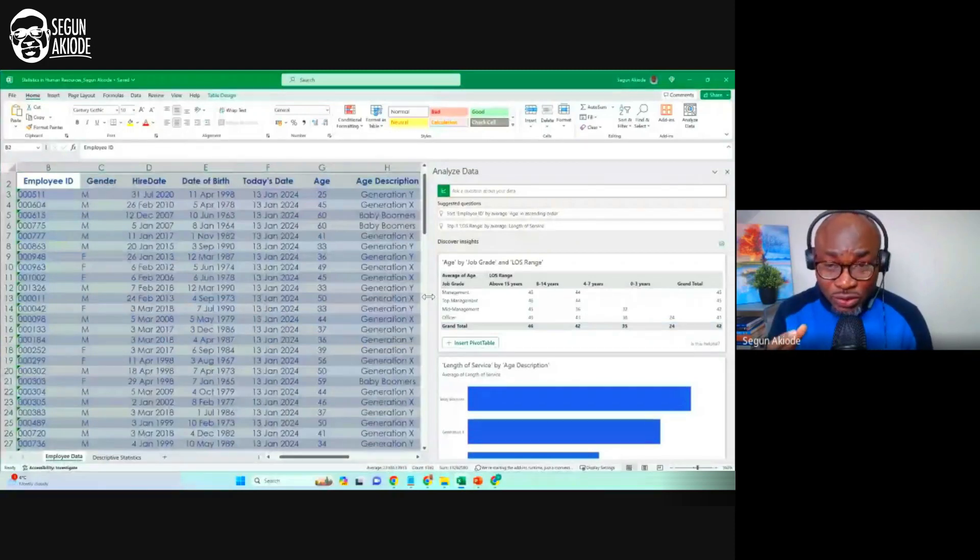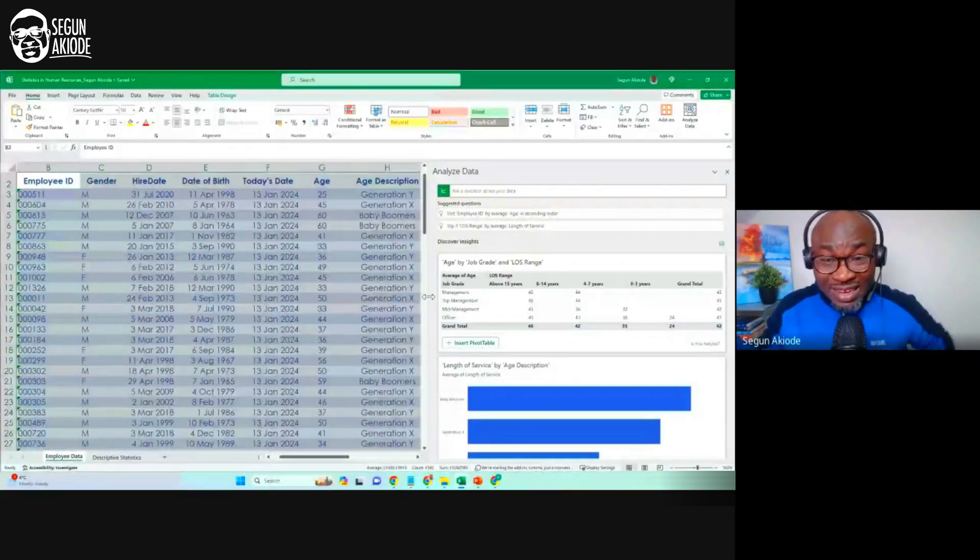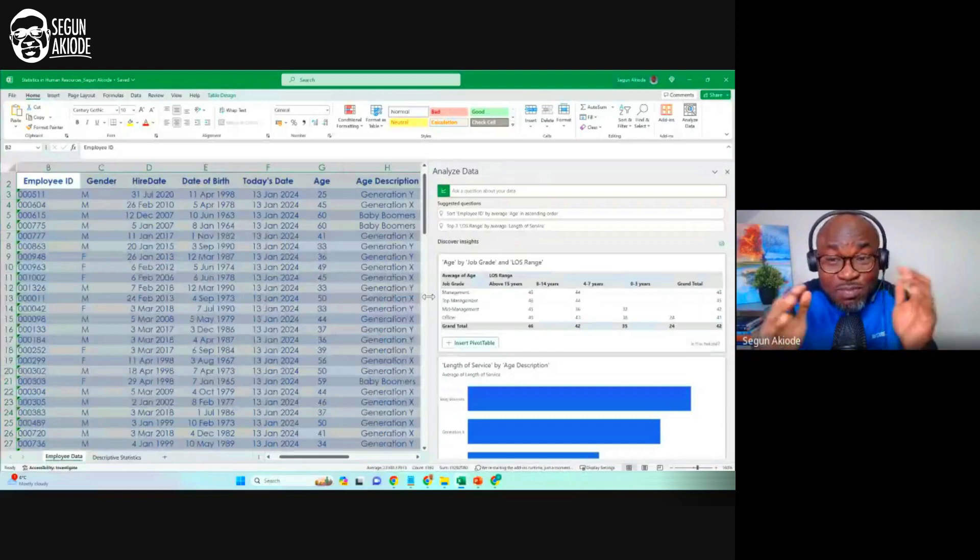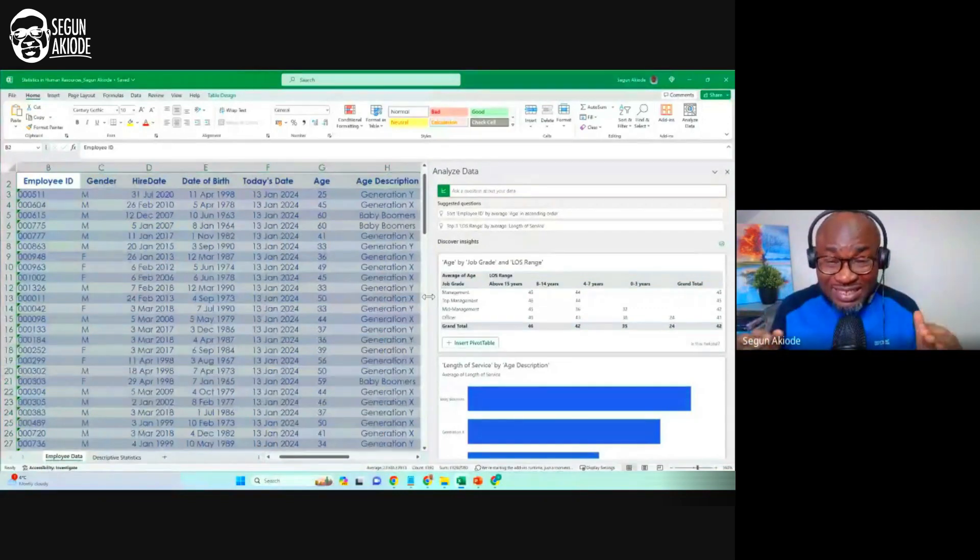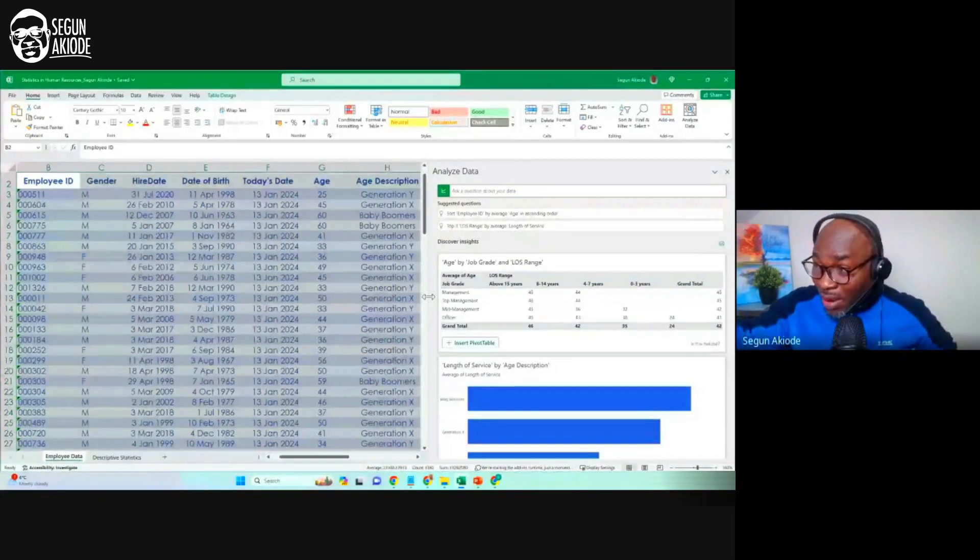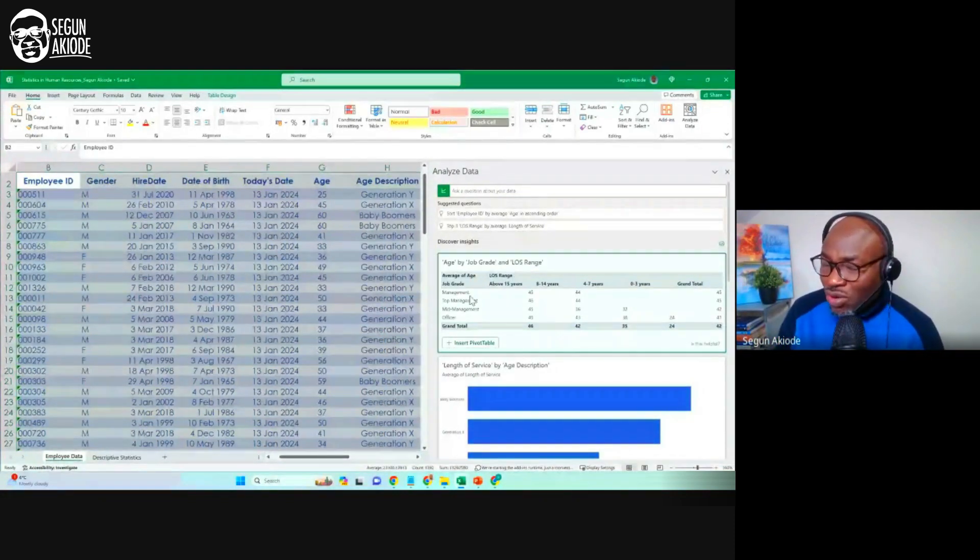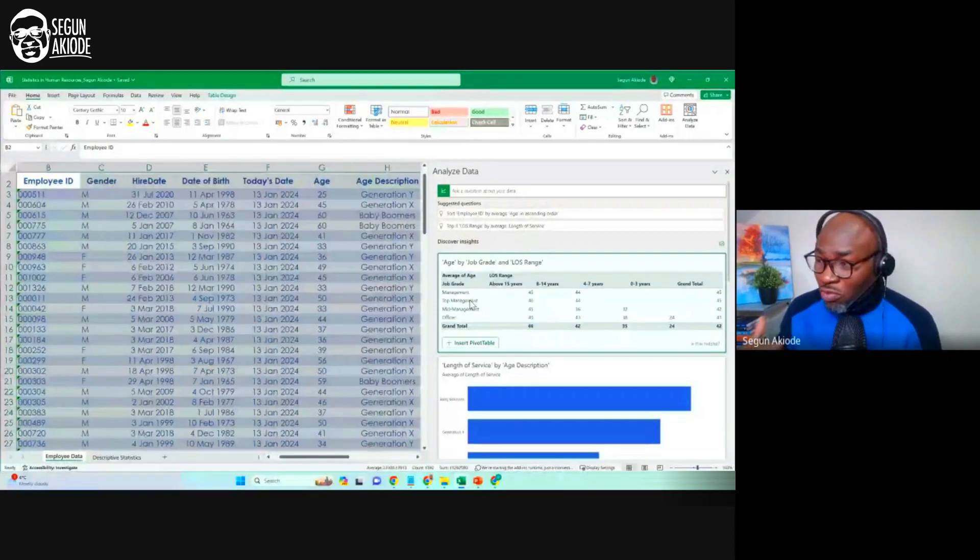All I did was to click within my data set, and Excel detected there is a data there. That's the power of Analyze with Excel. It's a generative AI tool embedded into Microsoft Excel. I mean, Microsoft Excel, the most simplest data analytics tool that you must learn about. Microsoft Excel. Now, what is it saying? Look at what it has done for me.